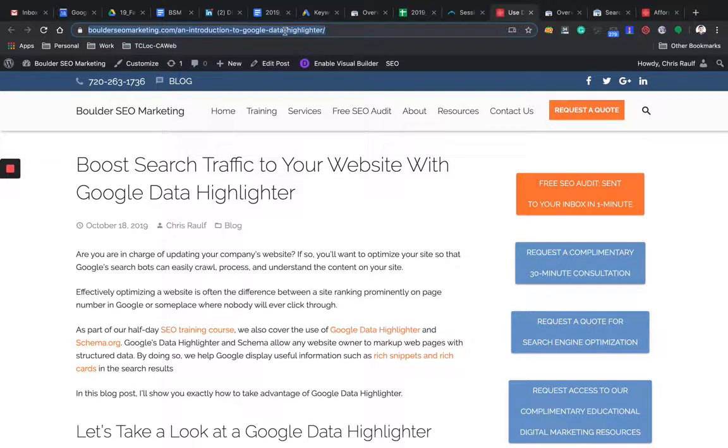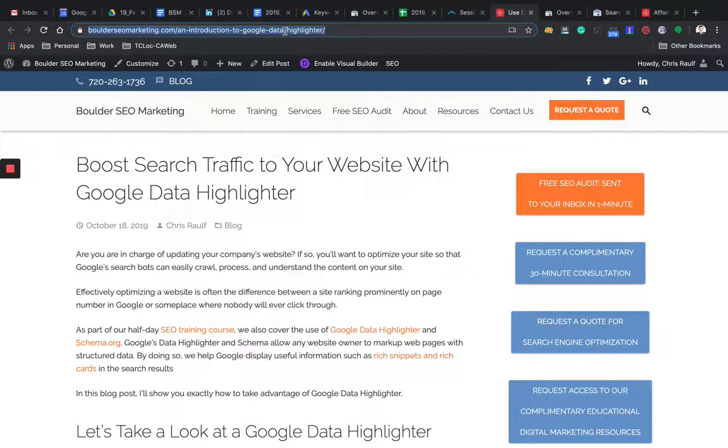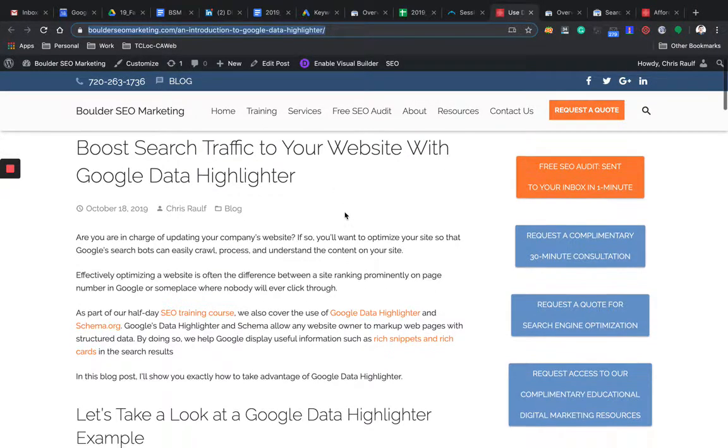So when you publish a new article, copy the link, the URL of your article.